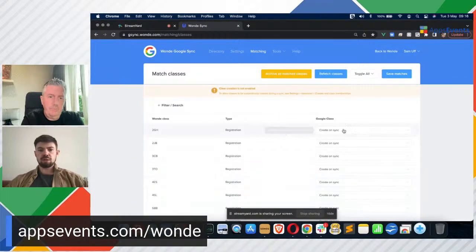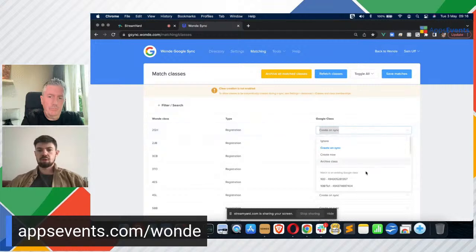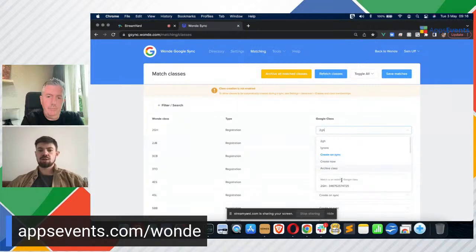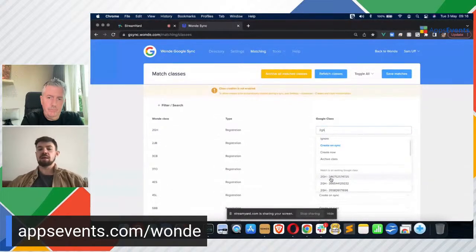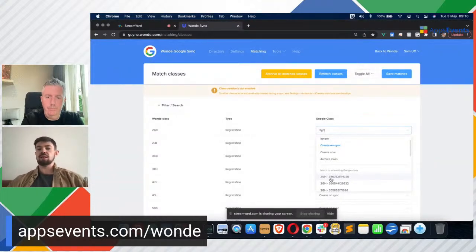Google Classroom matching looks exactly the same. The only difference is when you find your Google Classrooms — for example finding the Google Classroom for 2GH, we see a number of them because we've run the sync so many times in webinars such as this. They all have their Google Classroom ID against them, because it is possible to name a Classroom exactly the same as another Classroom. You will need these IDs in order to differentiate and isolate your Google Classrooms.